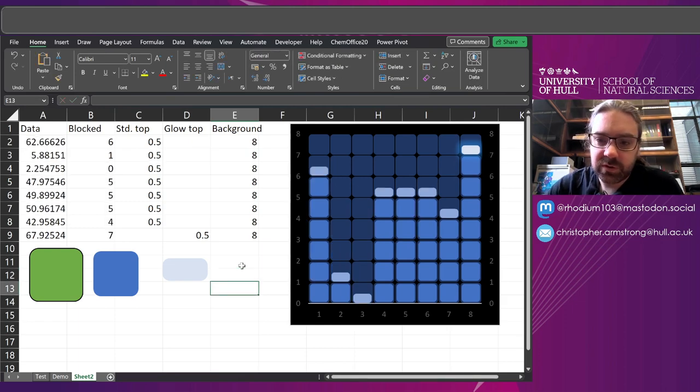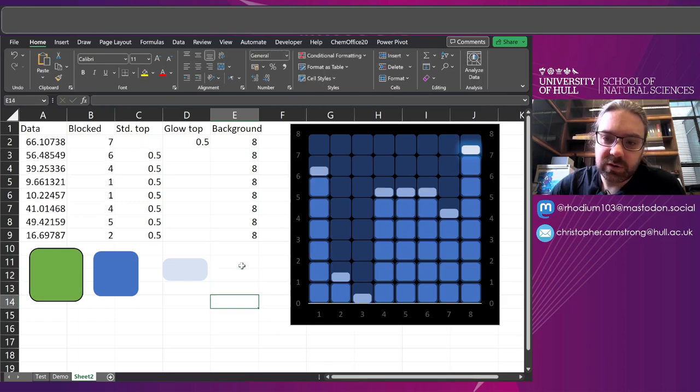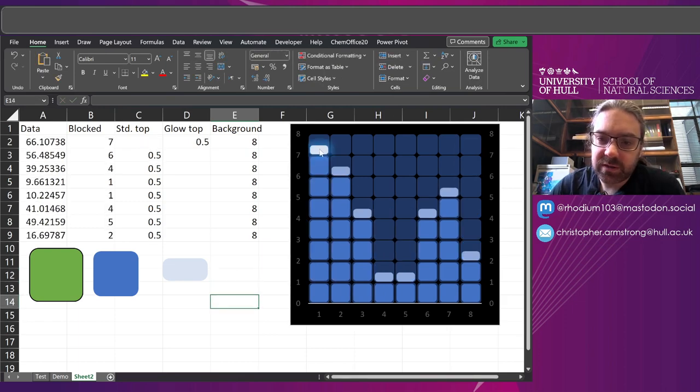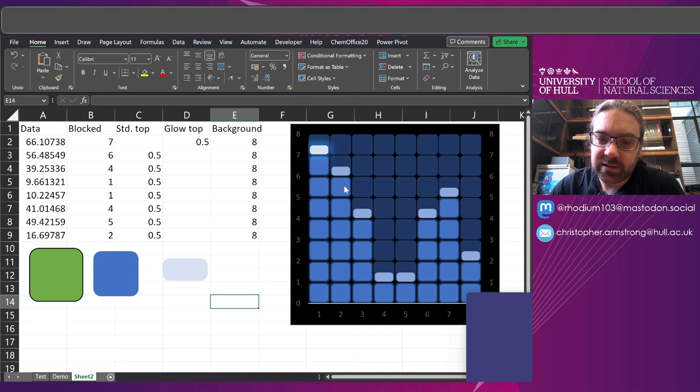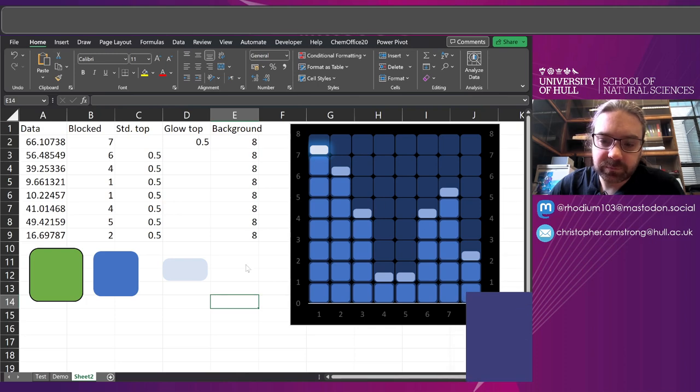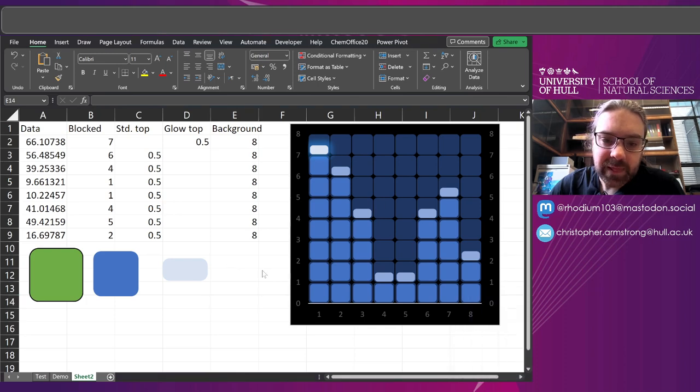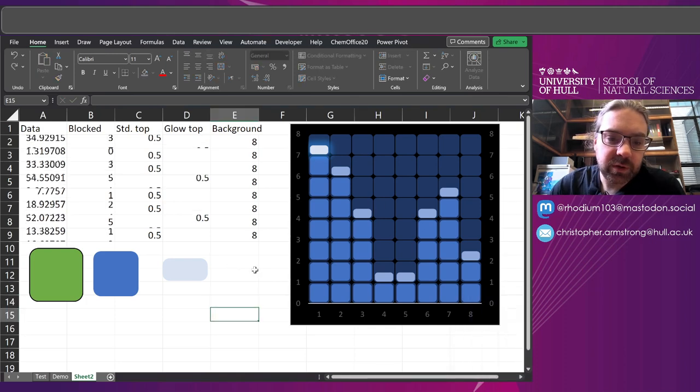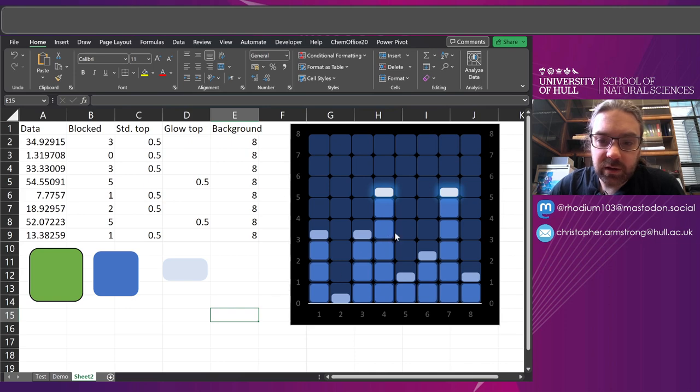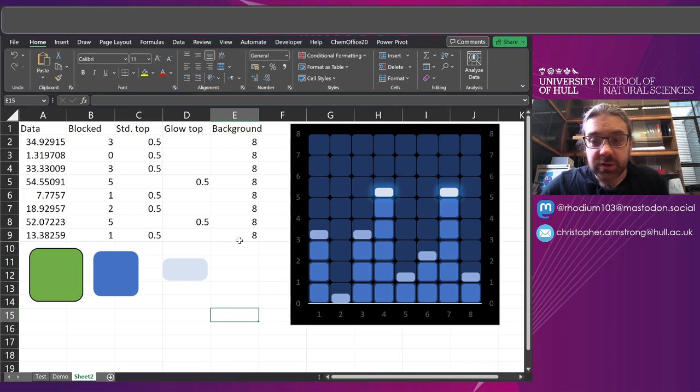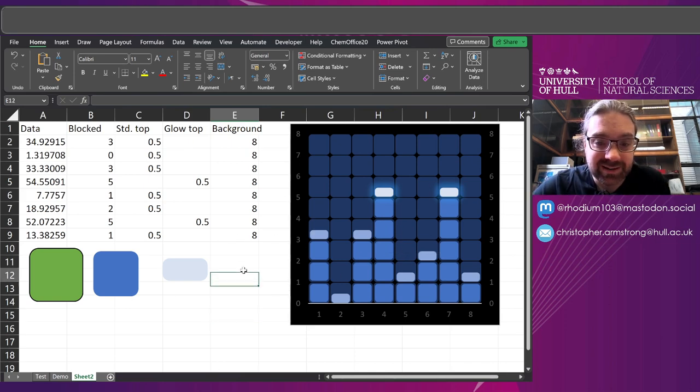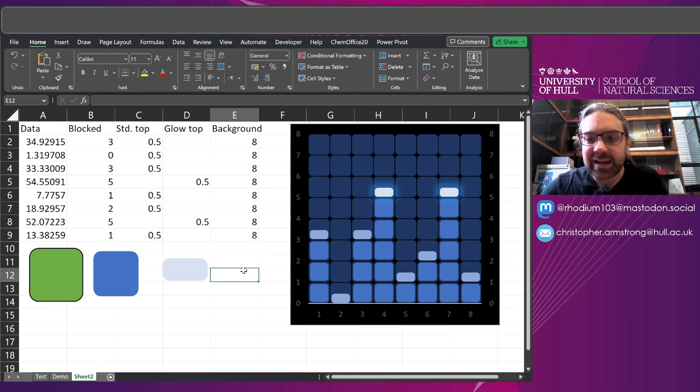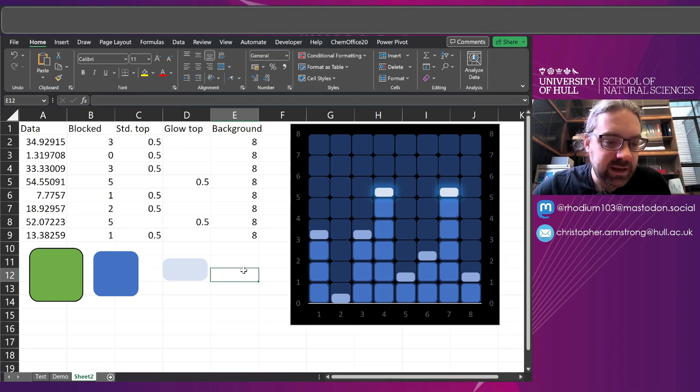We've got some conditionally formatted bits highlighting at the top. And we've also got some other lights coming on and off. So hopefully that gives you some idea about how to do some more dynamic, interesting infographics.